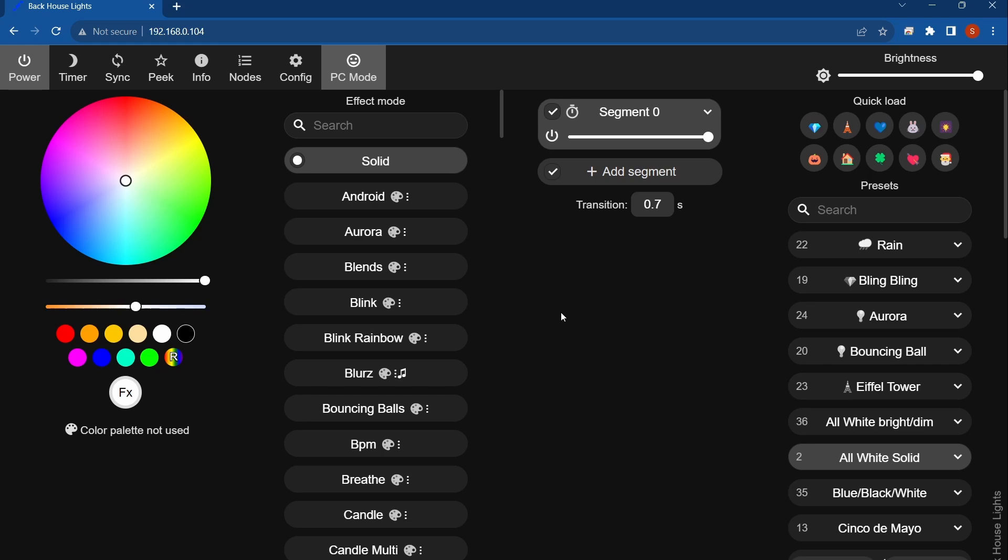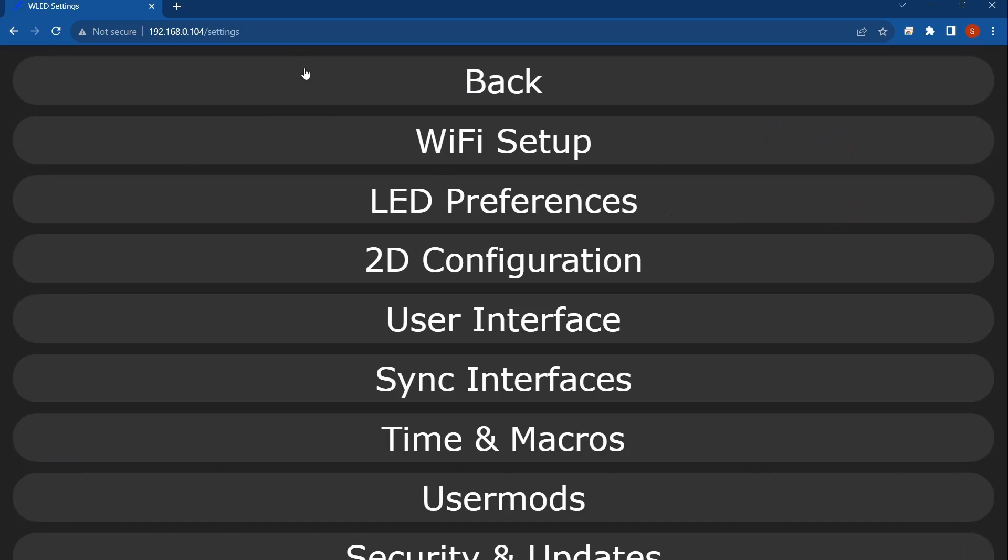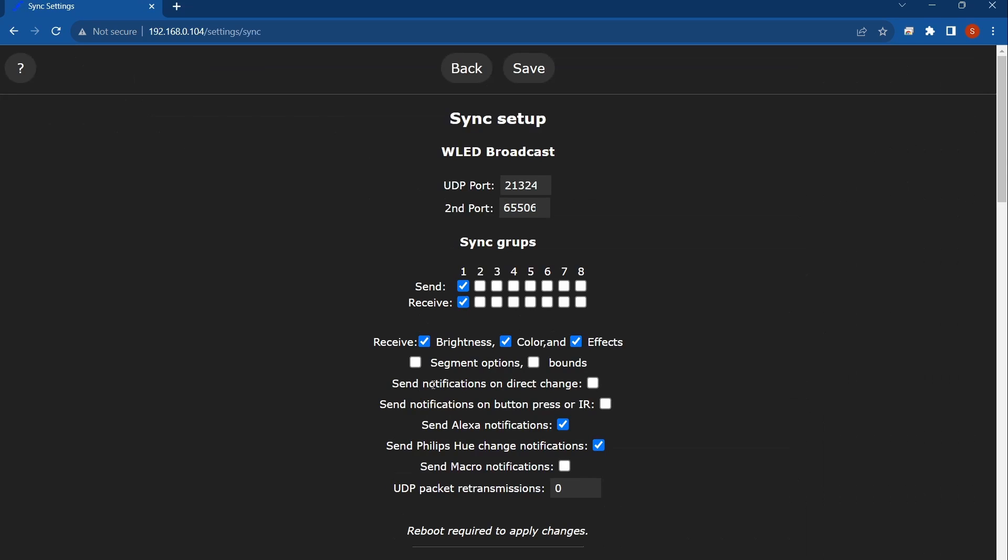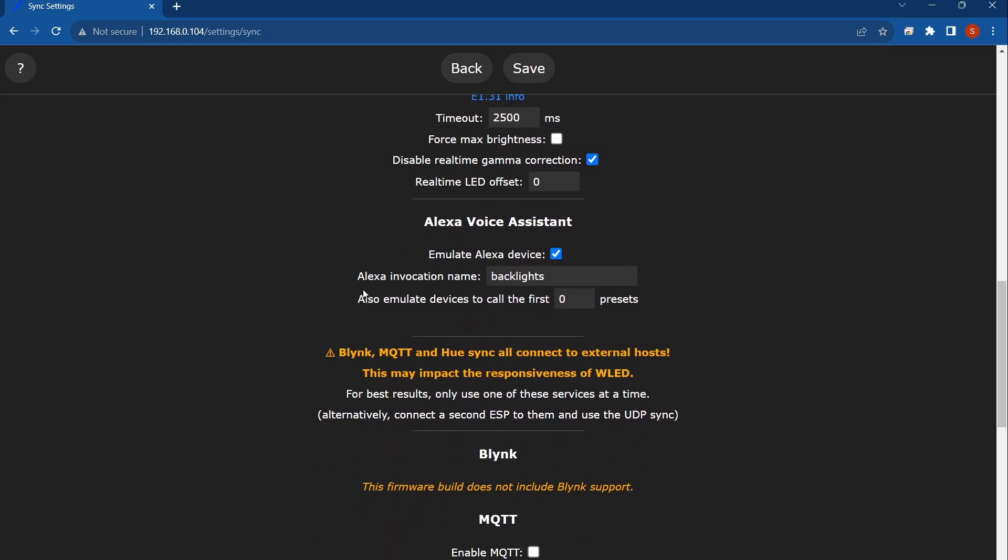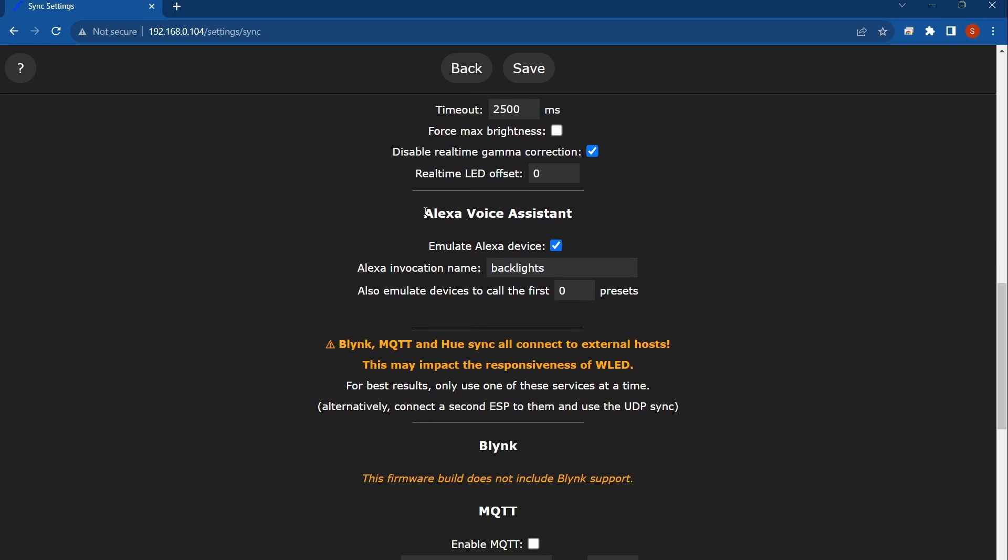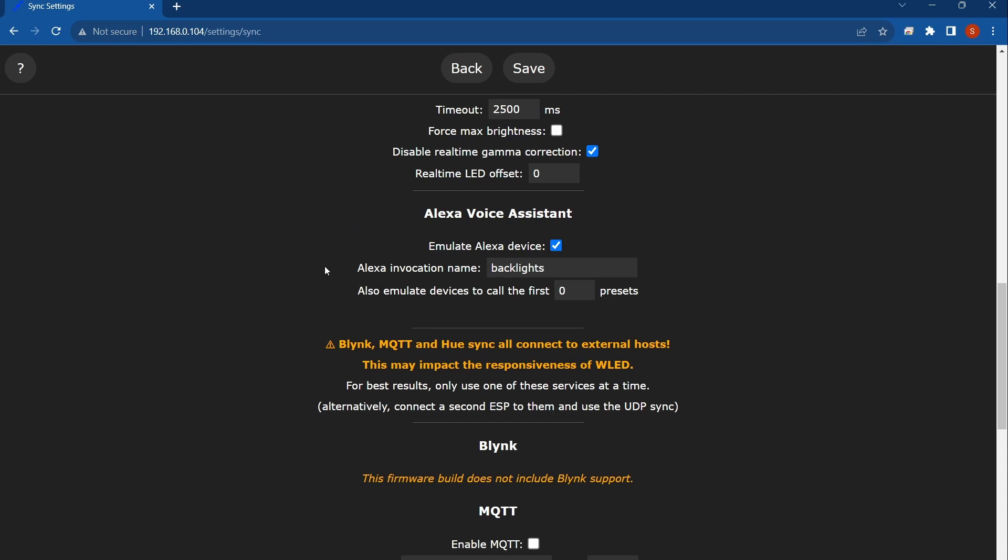Let's quickly just run through how you set that up. If you go to your configurations, go to sync interfaces, down here scroll down to the Alexa voice assistant. It's about part way down on that page. Make sure the emulated Alexa device box is checked, and then you can give what you want the Alexa to see as a device name. You can type that in here, so I just named mine backlights that way I can kind of differentiate it from the other things I have on Alexa.